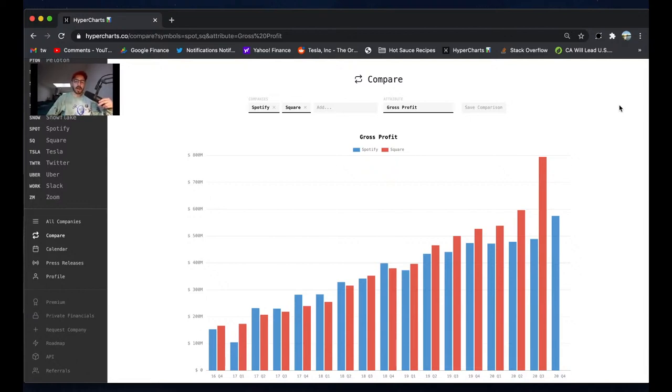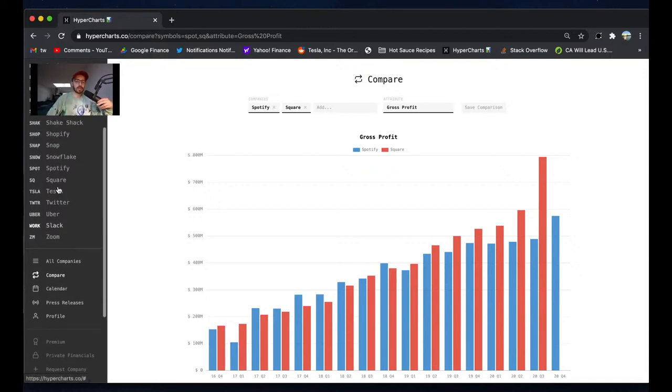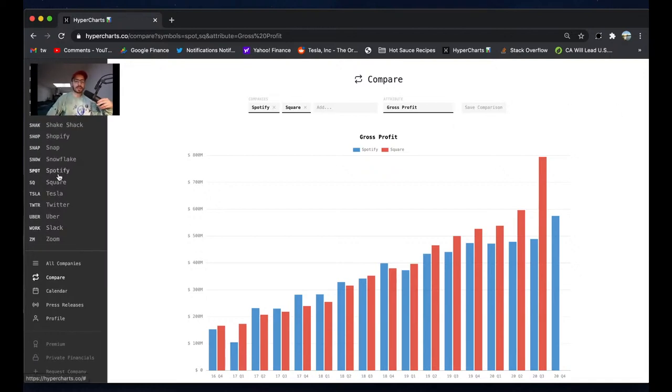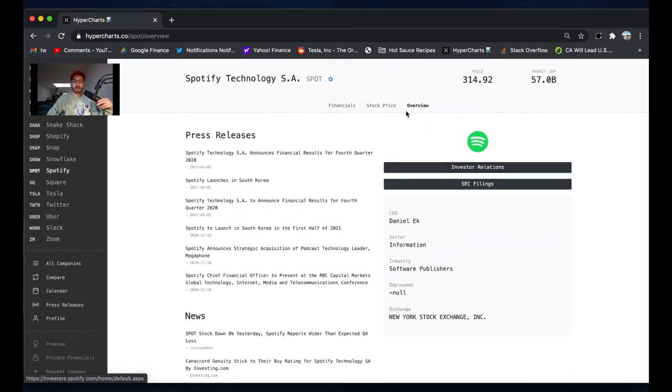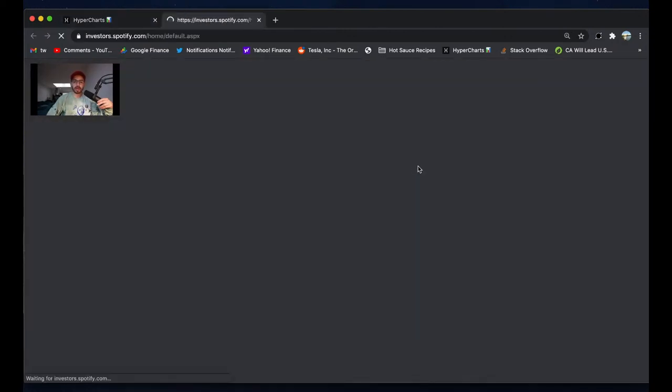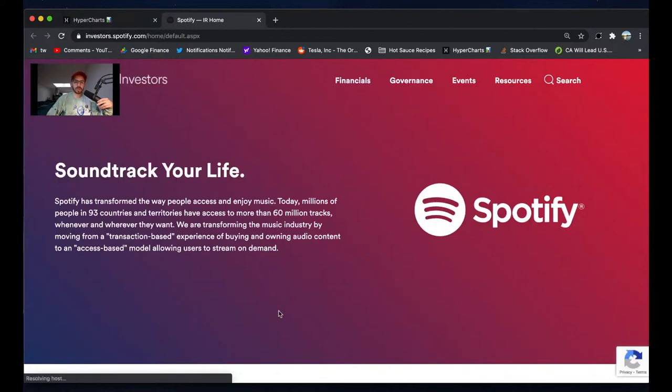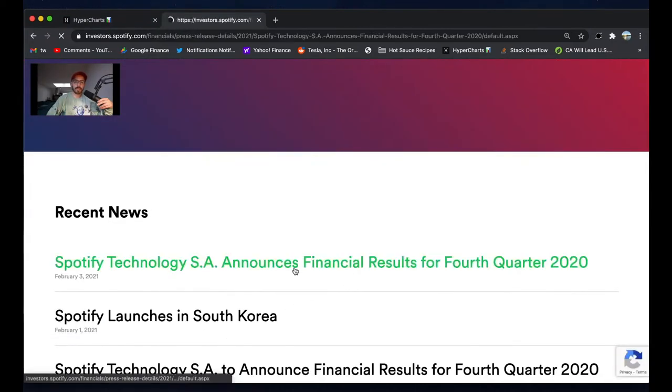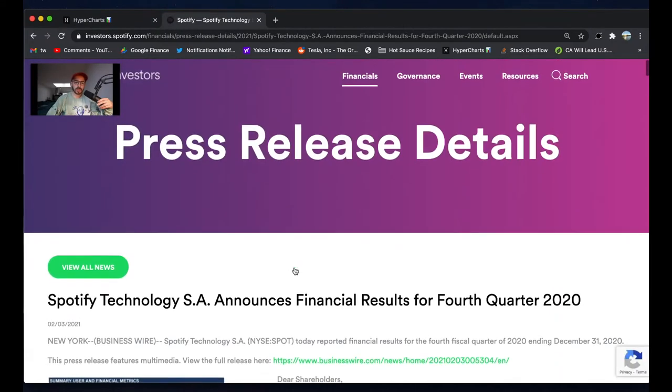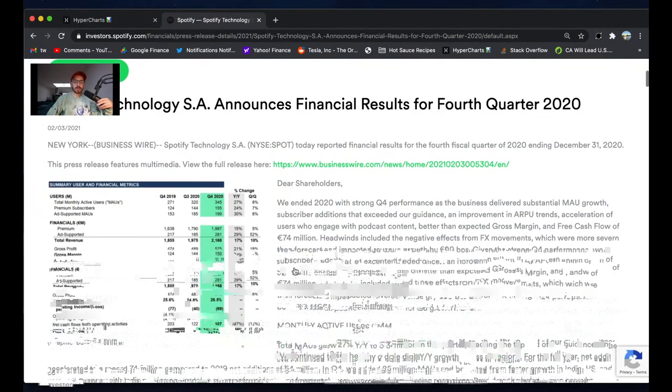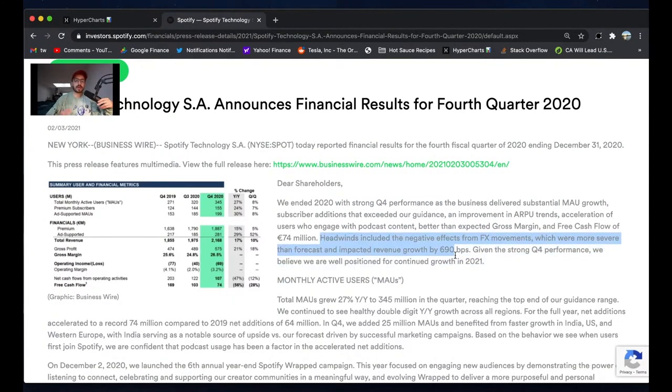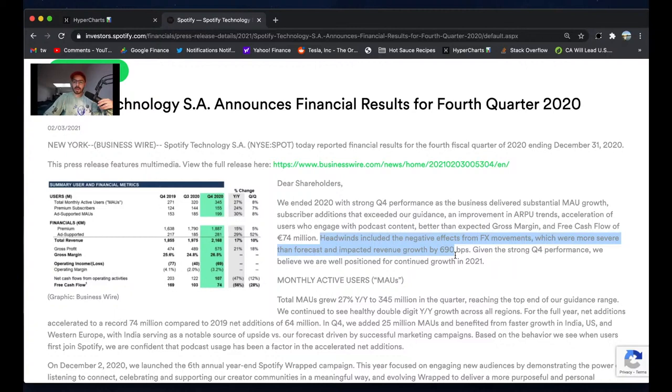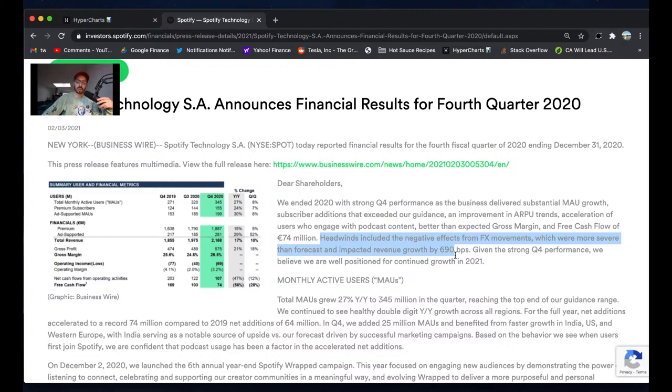I also think a big thing going on under the hood with Spotify is foreign exchange. This is a good tab for Hypercharts - to go to overview and then I can click investor relations. They redirect me right to Spotify's official investor relations page. Here is the press release. So forex - all their revenue is denominated in euros because Spotify is a Swedish company. Headwinds impacted revenue growth by 690 basis points - that means 7%. They would have grown 7% faster if it hadn't been for a declining and depreciating euro against the dollar.